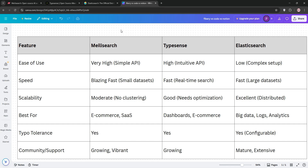Which is best? Choose MeiliSearch for fast, user-friendly search in smaller projects; TypeSense for flexible, real-time search in mid-sized apps; or Elasticsearch for massive, complex datasets. Pick based on your project scale and team expertise. Got questions? Drop them below and subscribe for more tech comparisons. Bye!